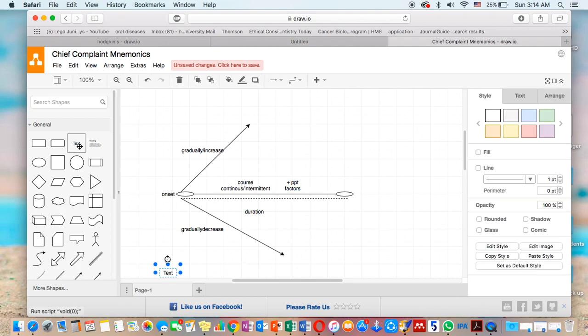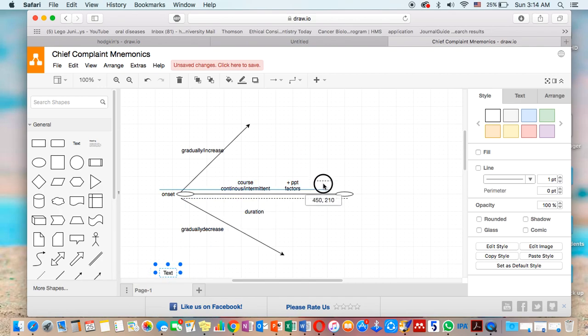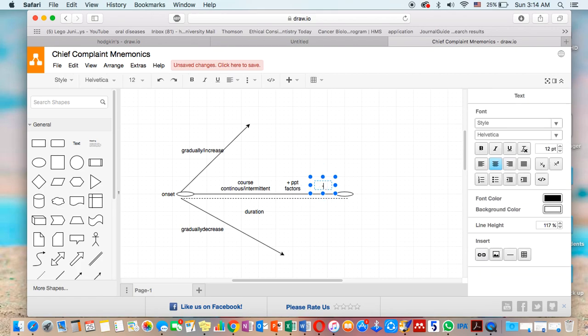The reverse: relieving factor. We're going to give it minus, a small minus. And this is the relieving factors.